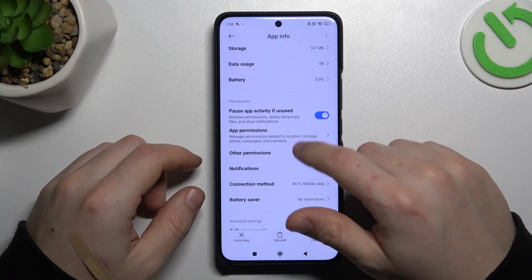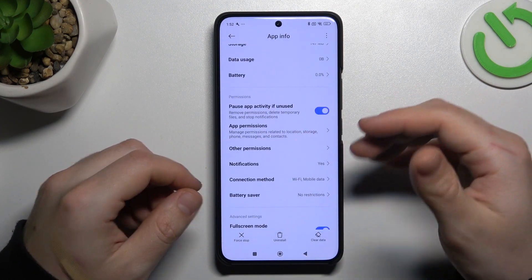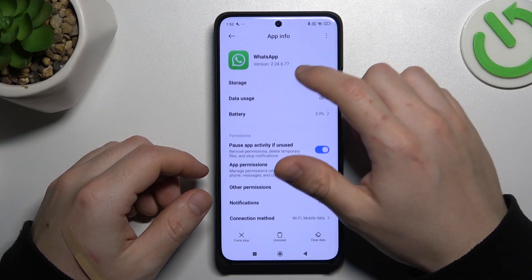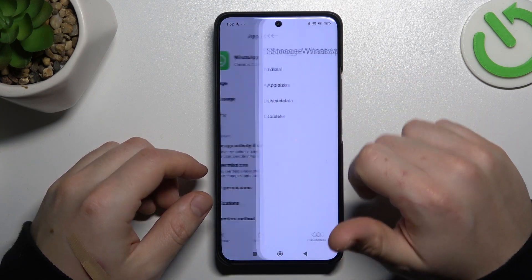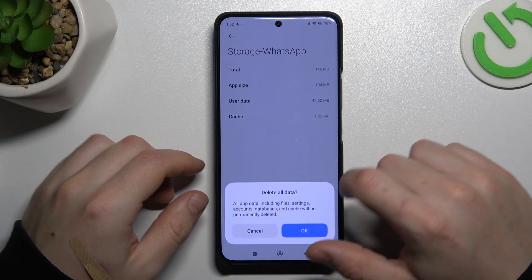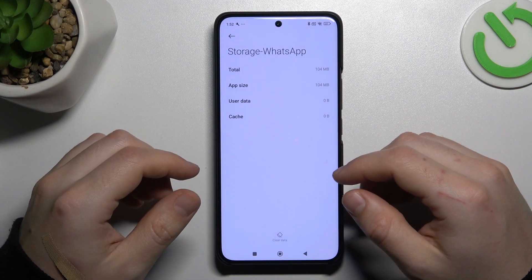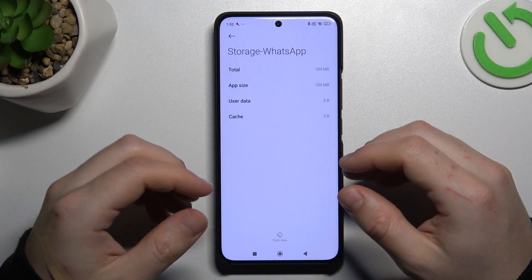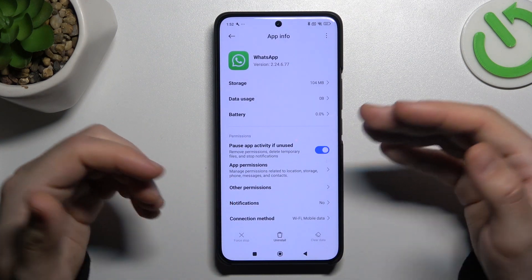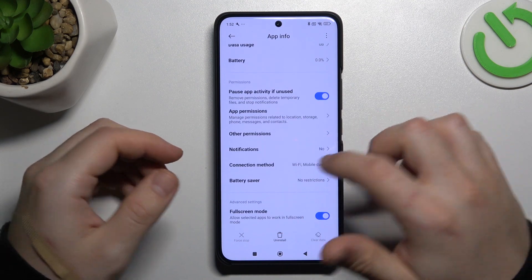In the next step, if you still don't have your alerts, make a backup of your messages and go to the storage. Choose clear data and tap on clear all data. Confirm it by tapping OK on the pop-up, and now you have to log in again to your WhatsApp account and check your notifications.